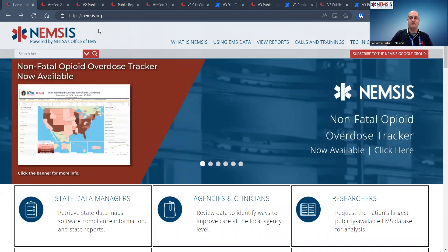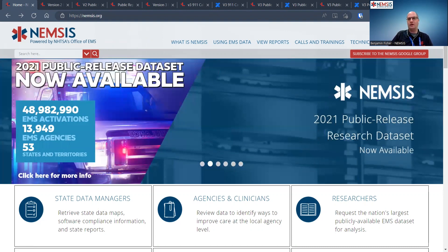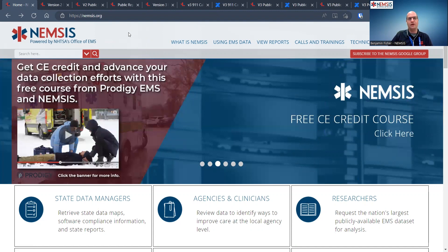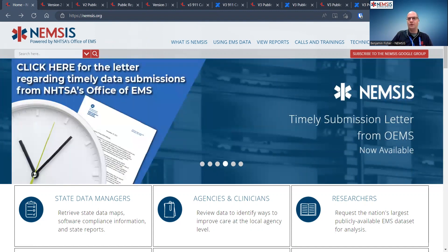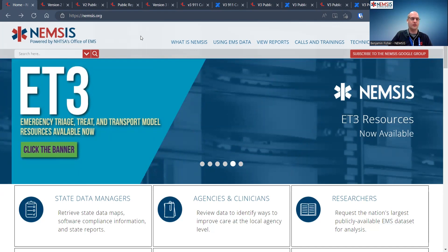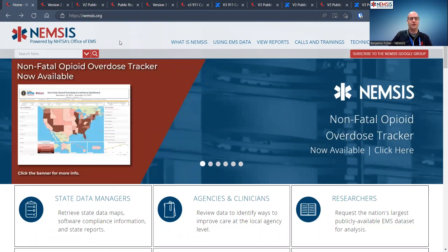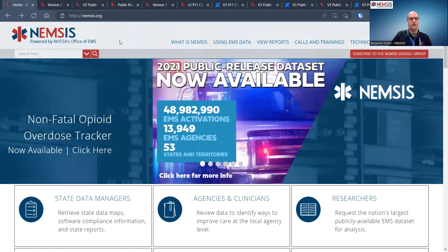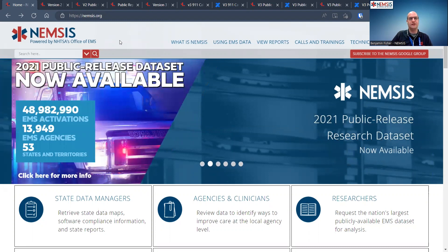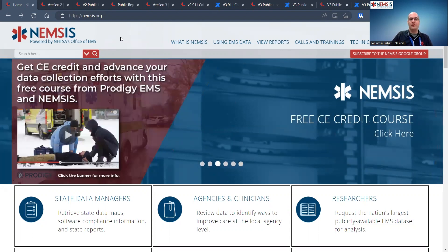Thanks, Chris. We are going to talk about some of our dashboards that are available today and a little bit of the overview about how they receive data and what's contained in them. For those of you familiar with NEMSIS, this is geared towards public training, so potentially unfamiliar with NEMSIS. I'm Ben Fisher. I've been at the NEMSIS TAC for about two years, and I worked for a state office of EMS before that, and I was a lieutenant for a large metropolitan EMS agency that did QA for the agency as well.